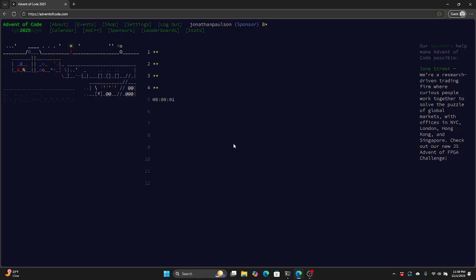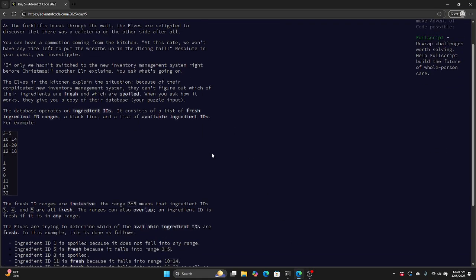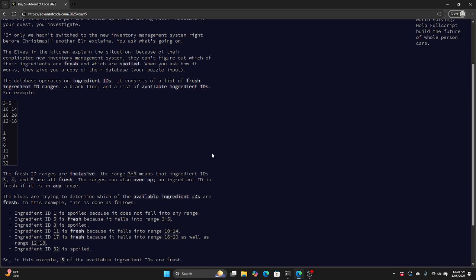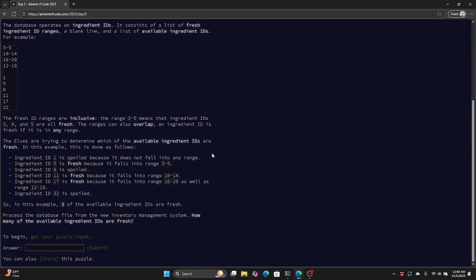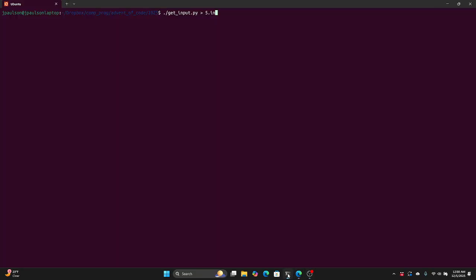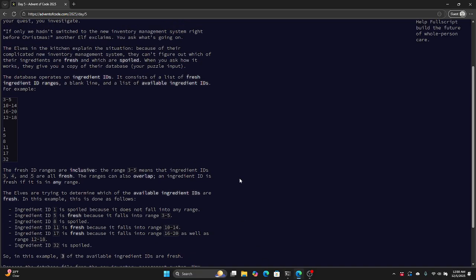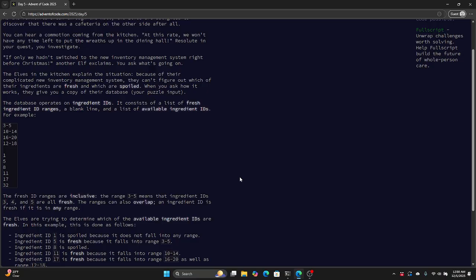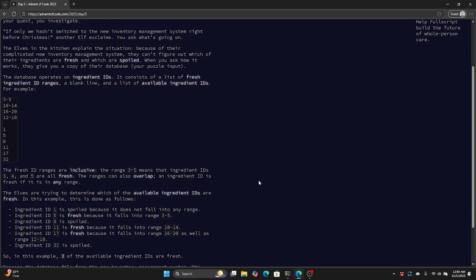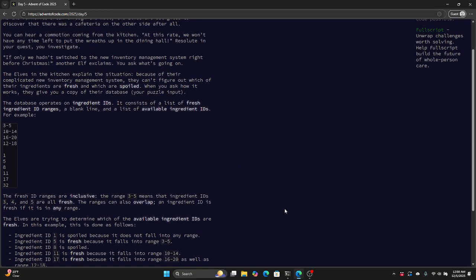Advent of Code day five. What is going on? We have ranges and ingredients. We want to know how many are fresh. But what does that mean? I see the ranges of which ones are fresh.